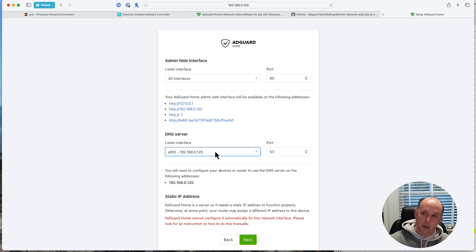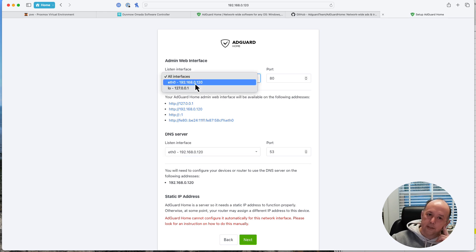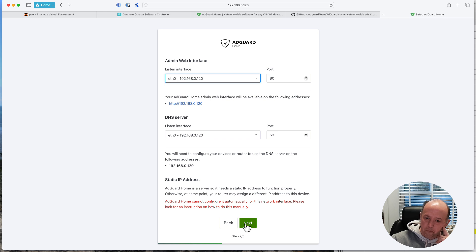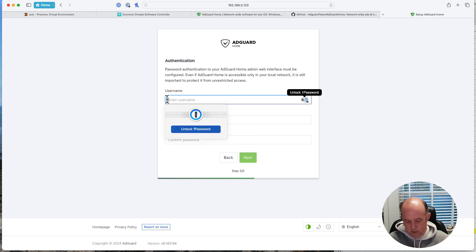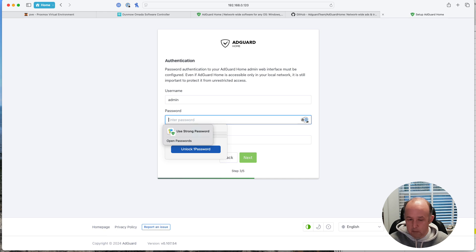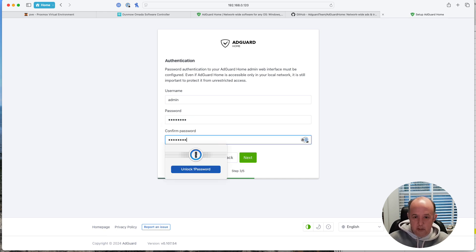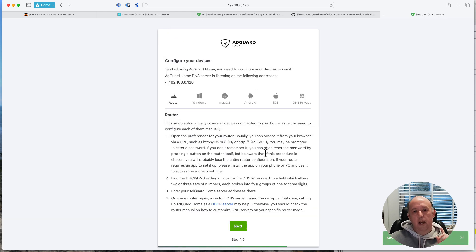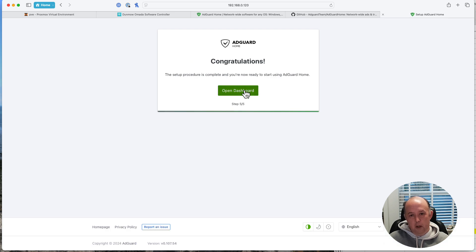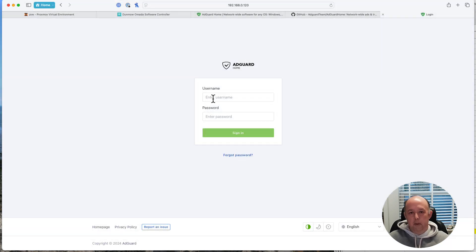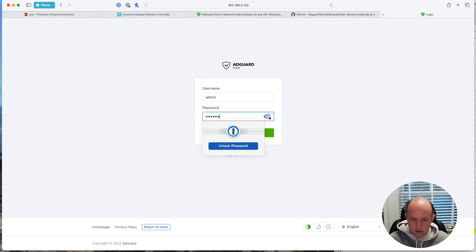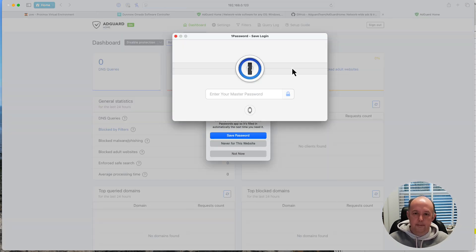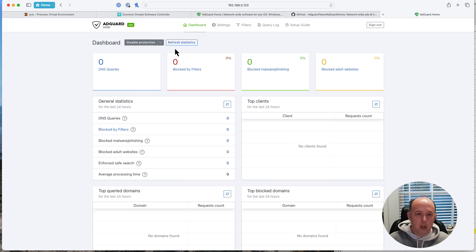We're going to run through the setup wizard. I'm being specific about the interface rather than selecting 'all interfaces' — if you later change the box's configuration you'll need to redo this. Make sure your DNS is set to the network address that clients will use to access it. We already have a static IP. Set a username — it doesn't have to be 'admin', call it whatever you like — set a password, click Next, and then log in with those credentials.